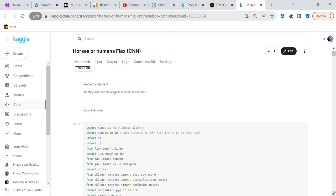The problem statement is: we're going to identify whether an image is a horse or a human. This is going to be a binary classification problem.